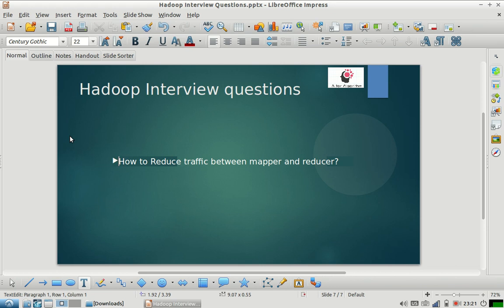Try to reduce the traffic between mapper and reducer - it will positively impact your job and increase performance. But using combiner is not always possible. In one of my videos, I discussed that if your operation in the reducer is not commutative and associative, you will not be able to use combiner.